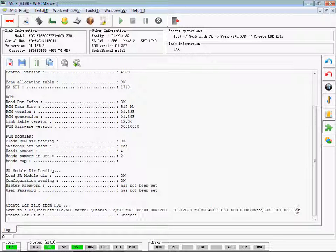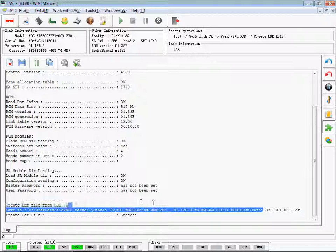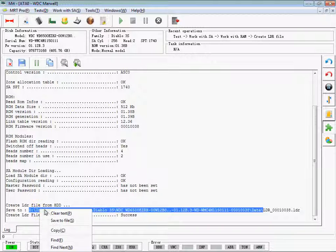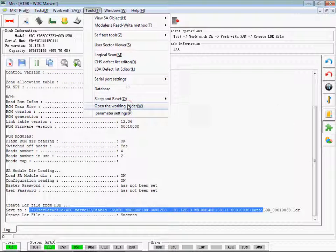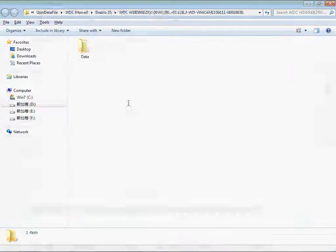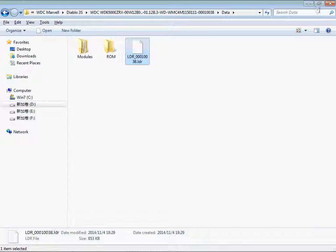LDR is successfully created. Open the working folder — this is the LDR file we just created.